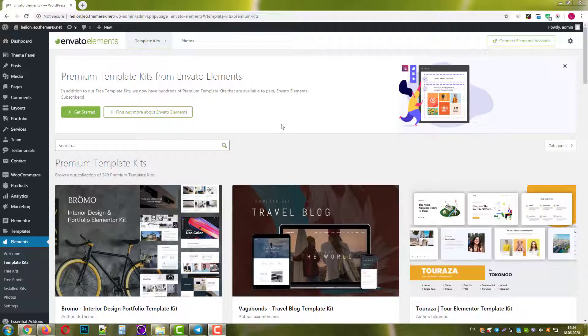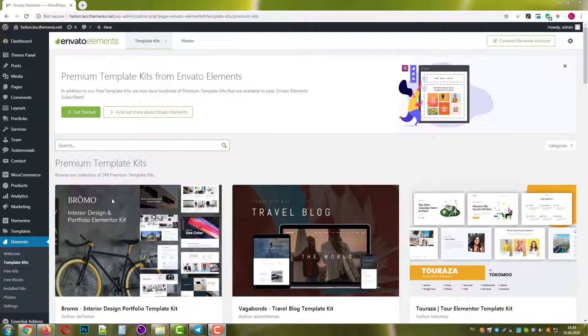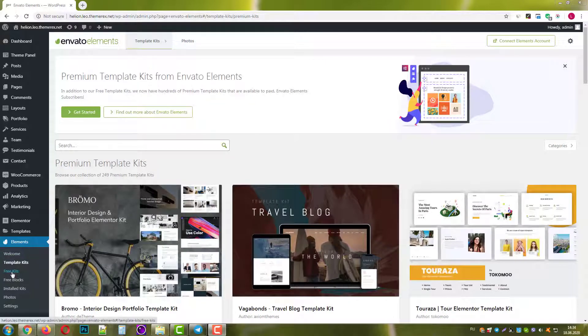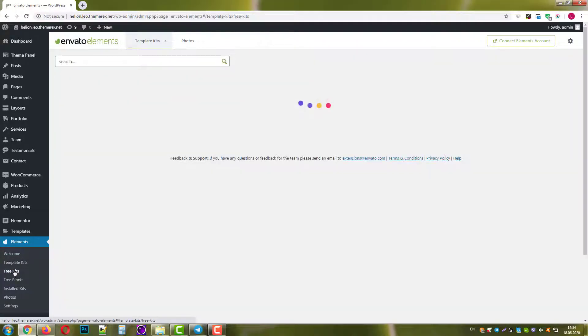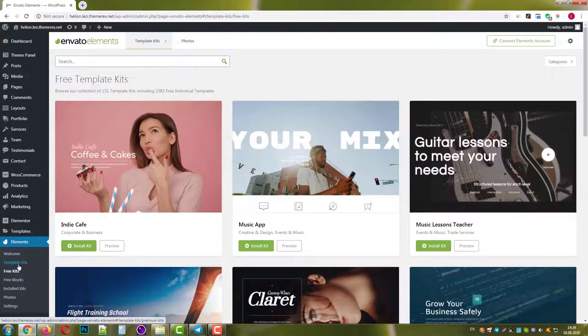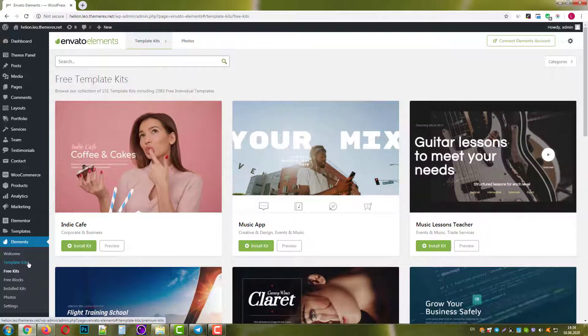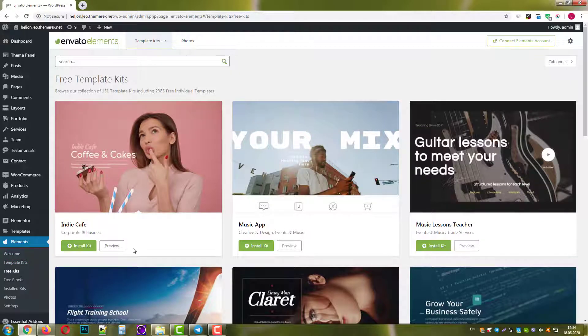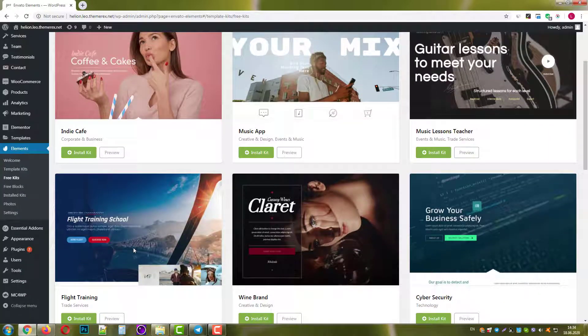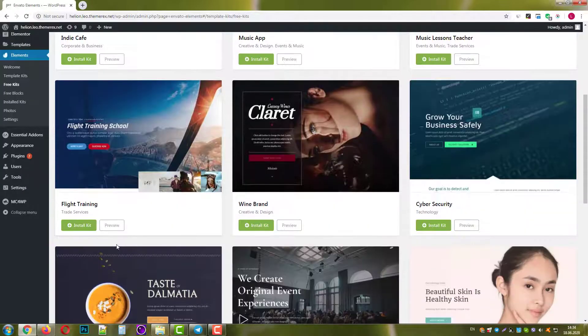This time I'll show it with a free kit. Navigate Elements Free Kits. These are totally free template kits. Let's go with the flight training. Click Install Kit.